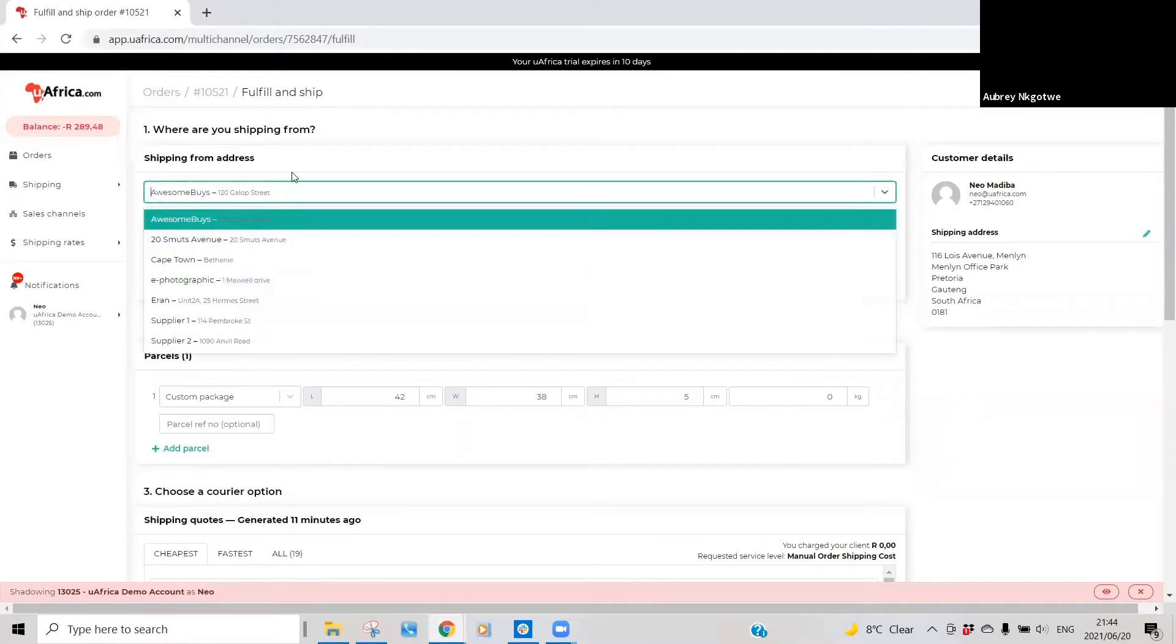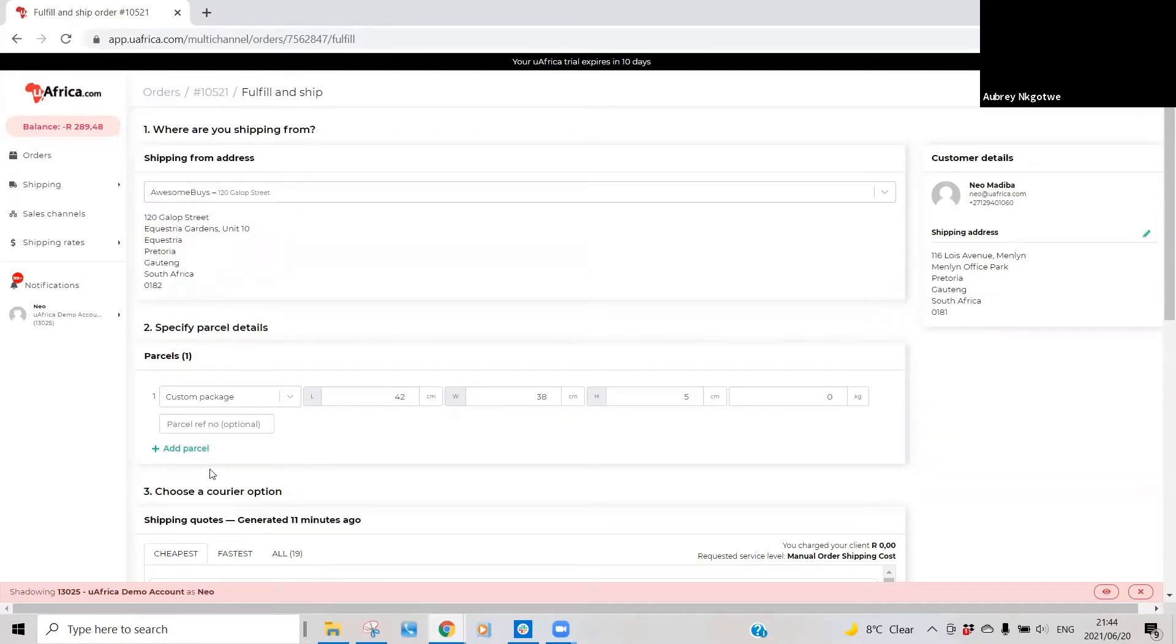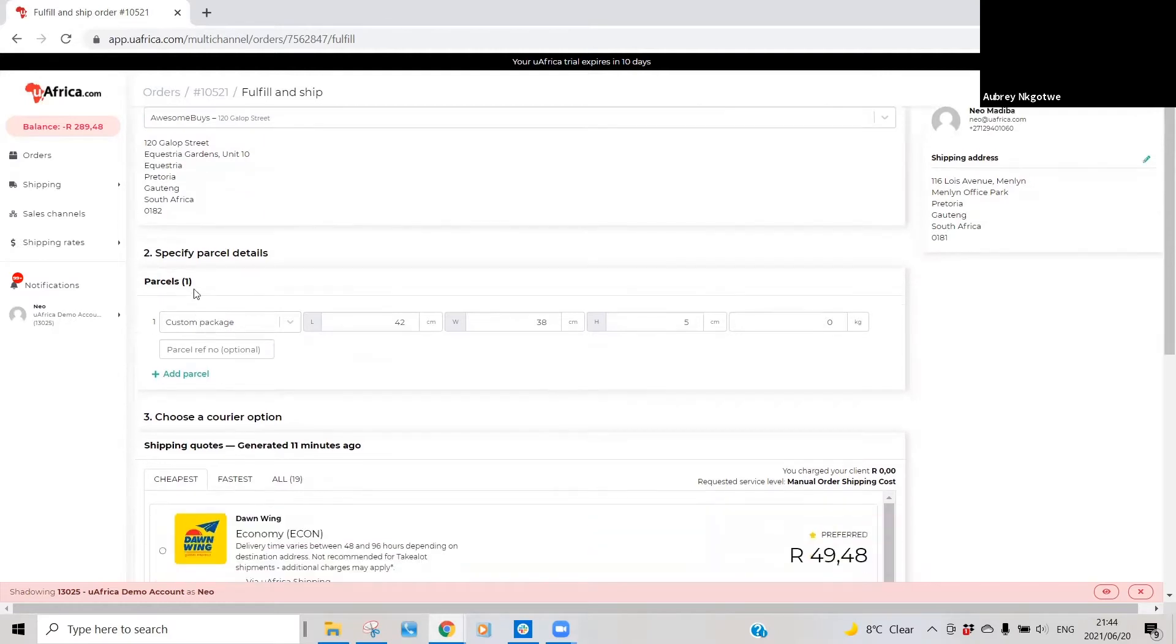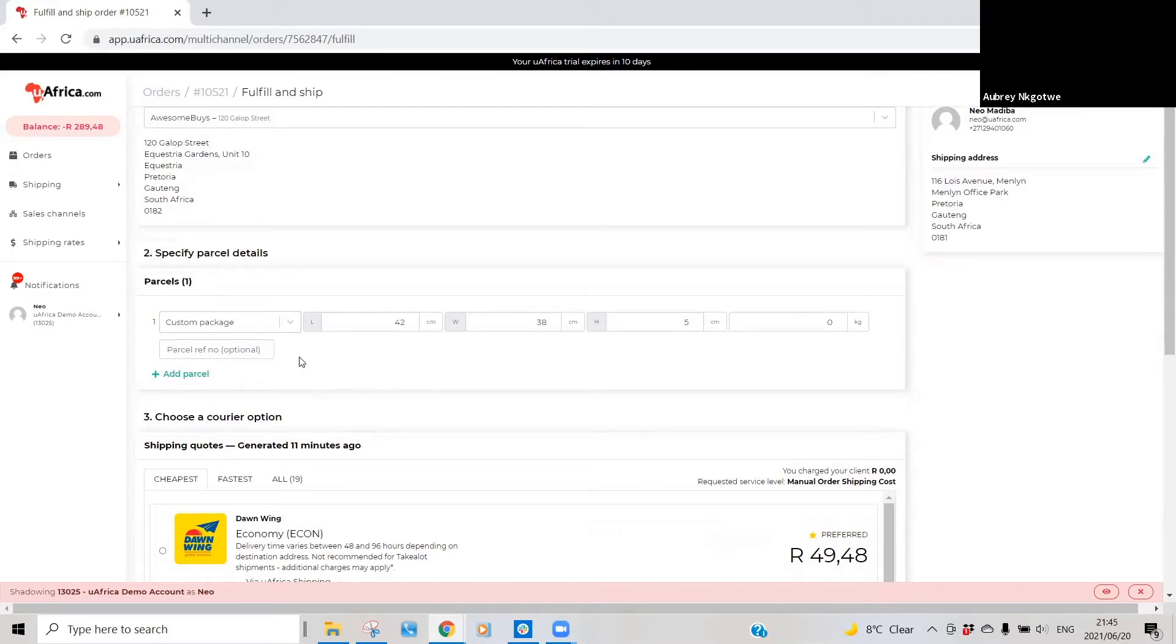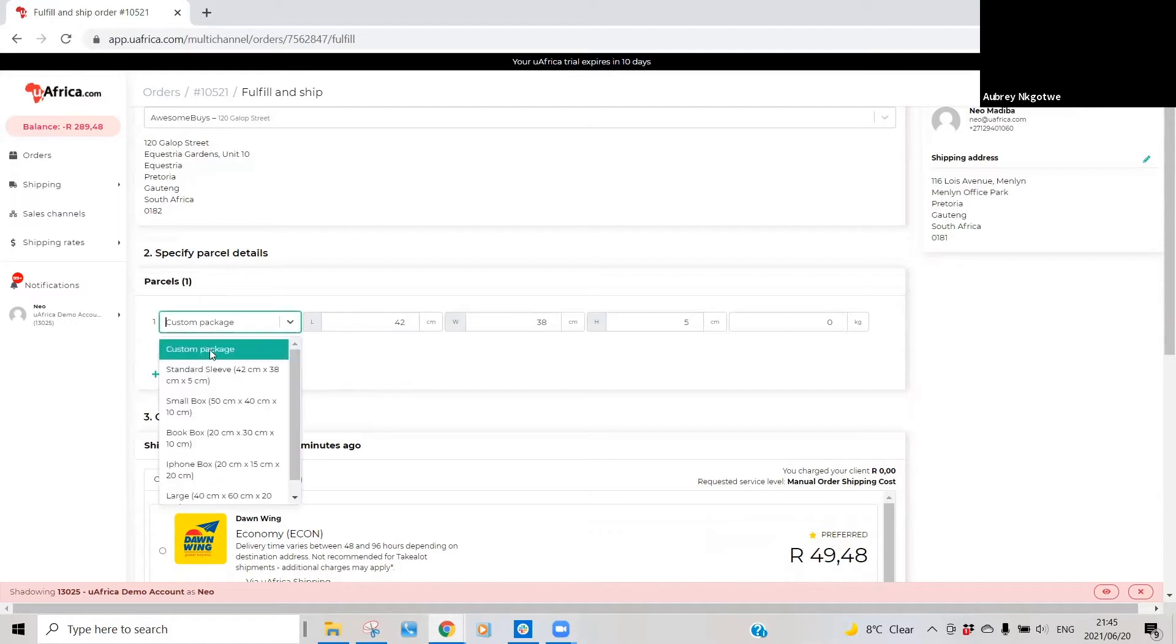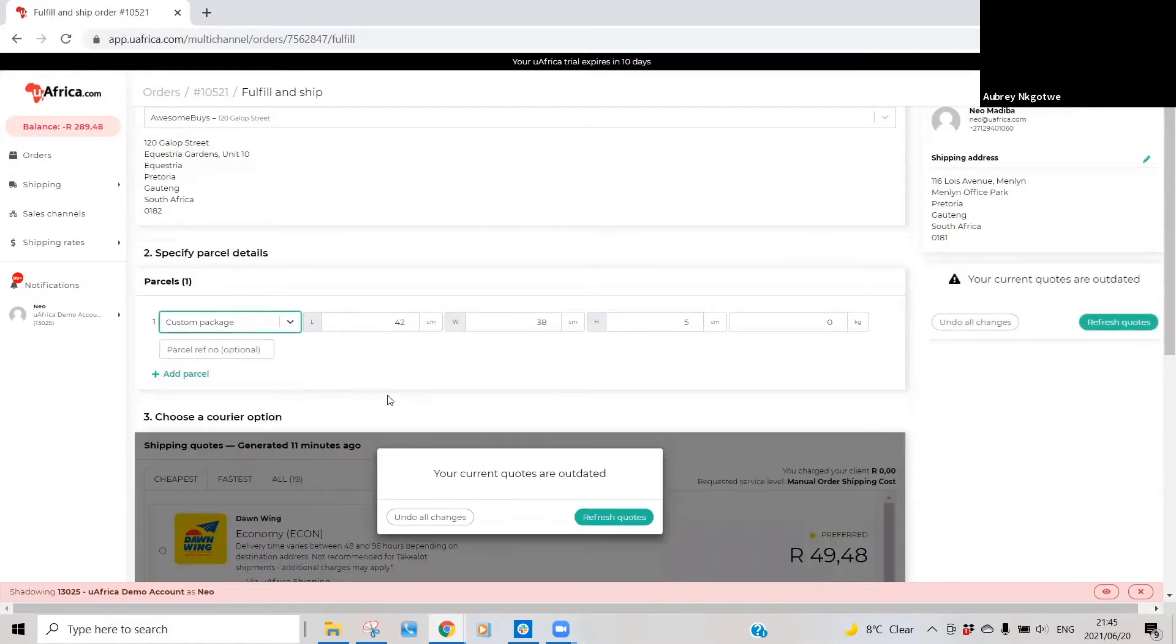Second of all is just specifying parcel details. By default, we display the dimensions of the standard courier bag, however you can then click on the drop-down.